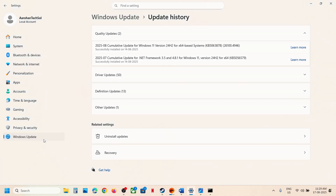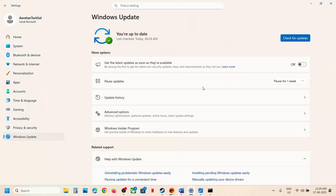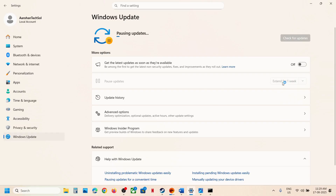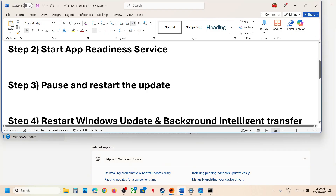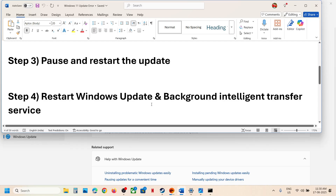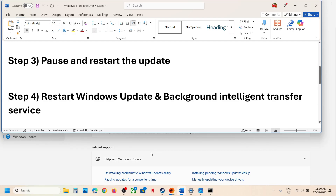If still not working, pause and then resume the update. Go to Windows Update and click on Pause. Once it is paused — this may take some time — click Resume Updates and then check for updates again.